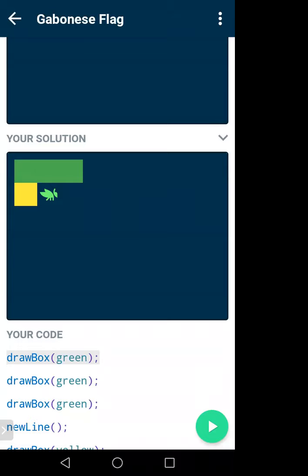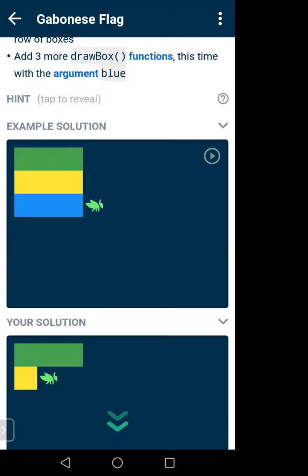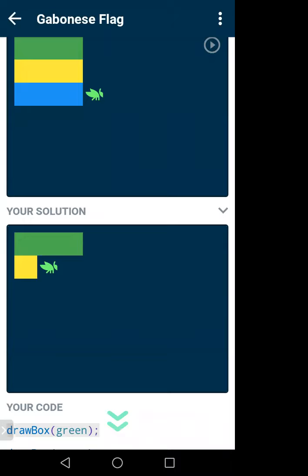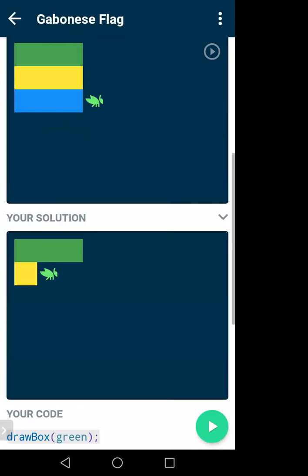drawBox is a function — its job is to draw a color box for me. Inside its bracket I give the color like green or red — these are the arguments. newLine is a function whose job is just to create a new line — it moves to the next row. Now I have to create a flag like: green, yellow, blue rows.